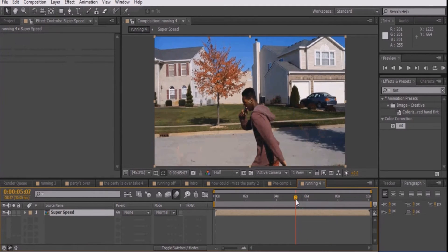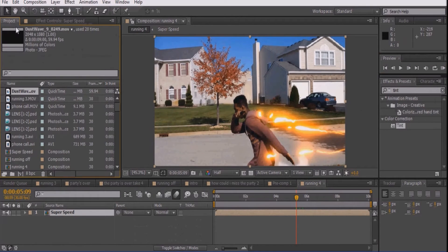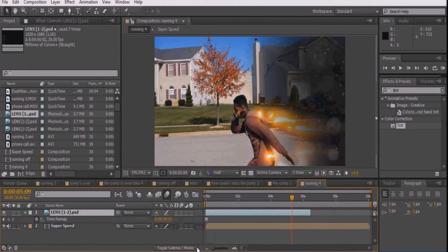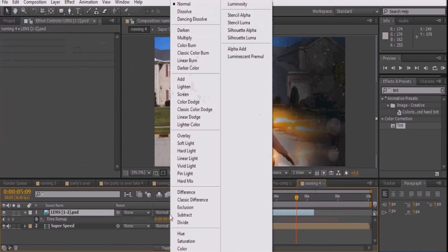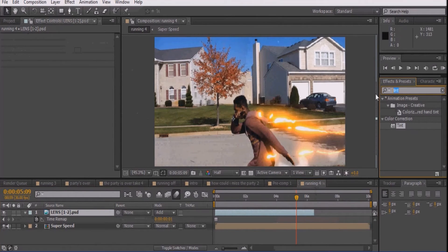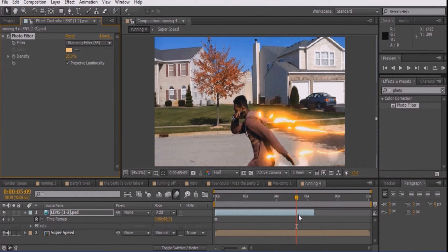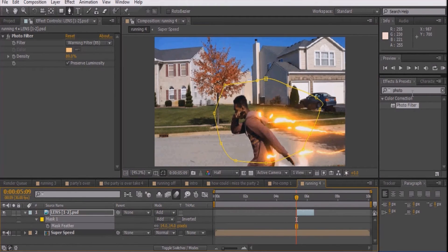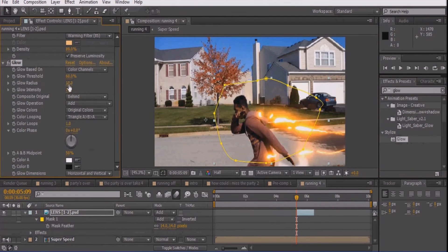Now, pre-compose all these layers by pressing Ctrl-A and then Ctrl-Shift-C. Once you've composed your video, go to the point where the first frame of the lightning appears. Drag in the lens clip also provided in the description and place it on top. Right-click the video and go to Time and select Freeze Frame, then set the mode to Add. Go to Effects and Presets, type Photo Filter, and drag it onto this layer. Set the density to around 90 and trim the lens layer to when the first lightning appears. Draw a mask around your actor, feather it to around 14, and add a glow. Set the threshold to around 50, radius to 48, and intensity to 1.4.